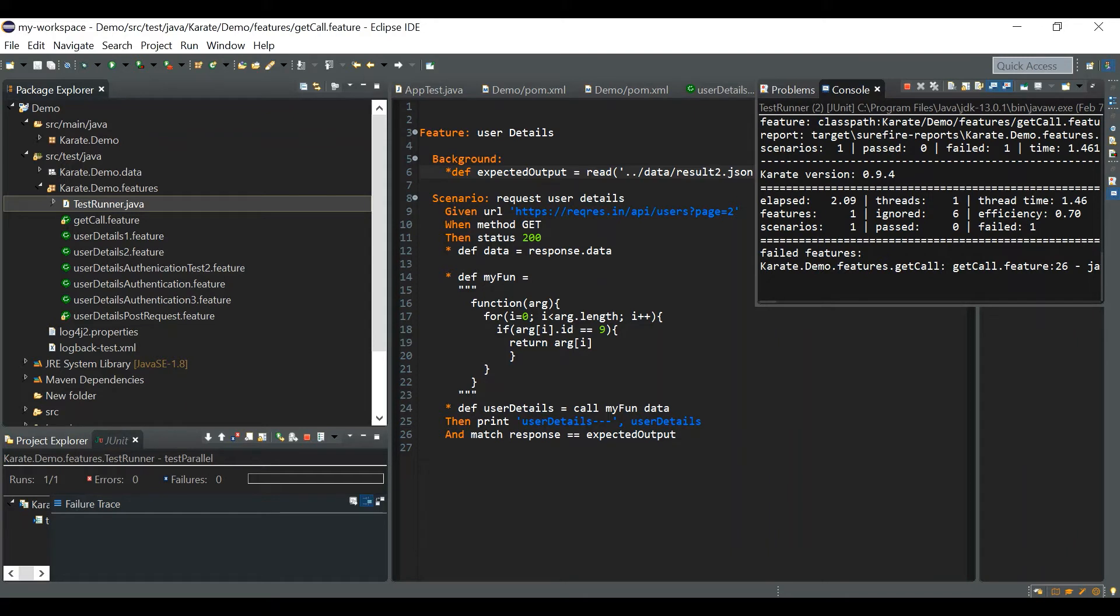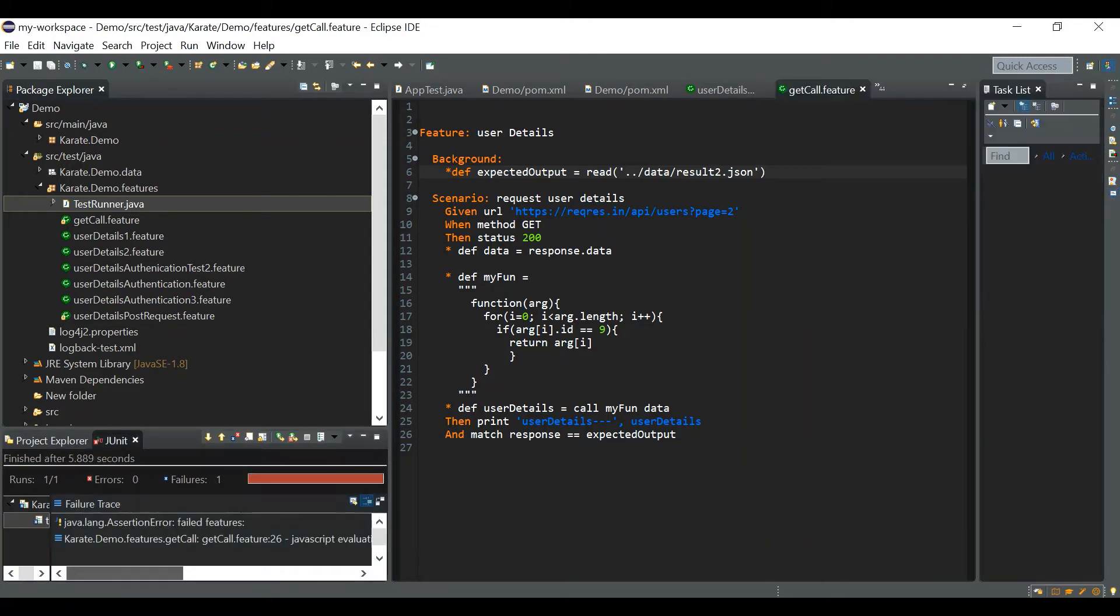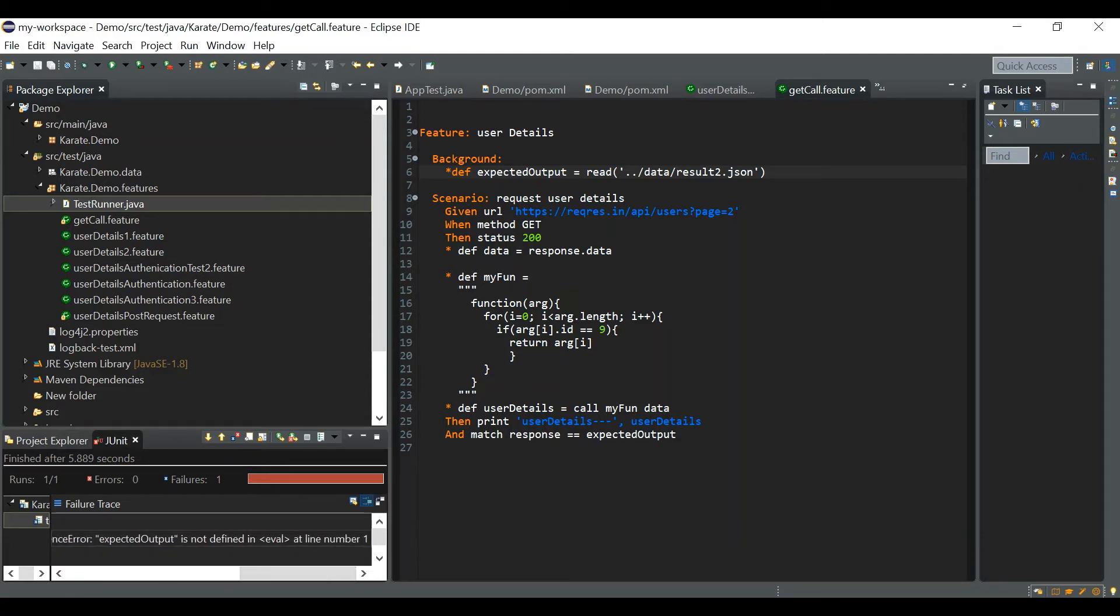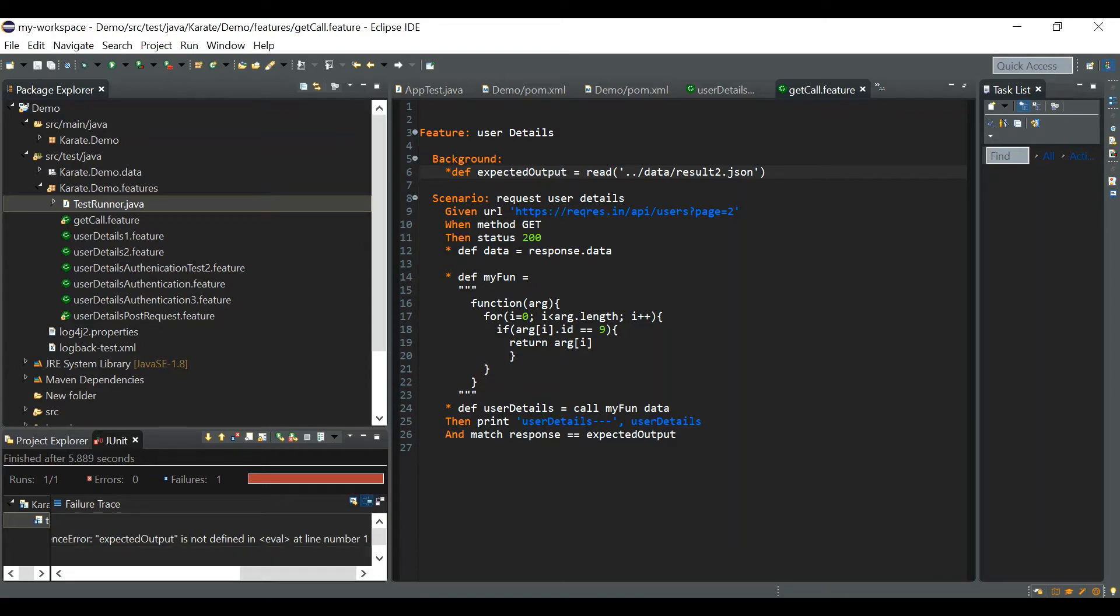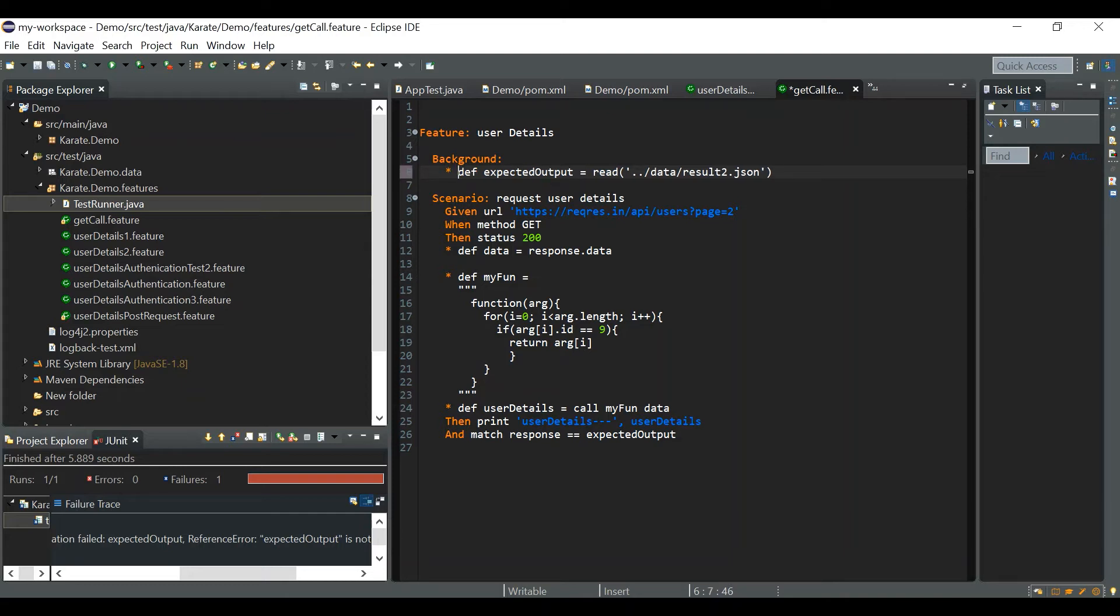This time this call got failed and the issue is javascript evaluation failed expected output. Expected output is not defined in eval at line number one. So it will not give the exact error what is the issue, but it will just show there is a javascript evaluation fail. So sometimes it would be difficult to find out what is actually causing the issue. So you should be taking care of giving the spaces, there should be a space after star.